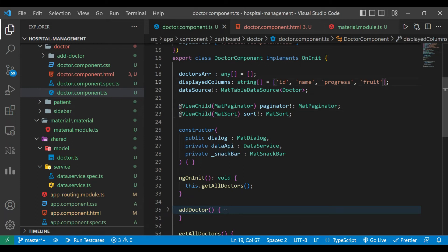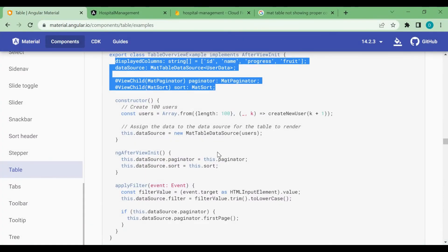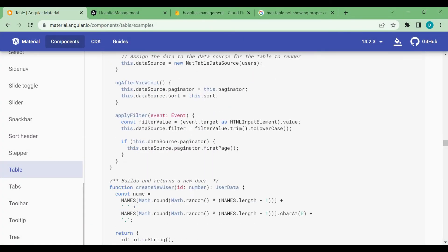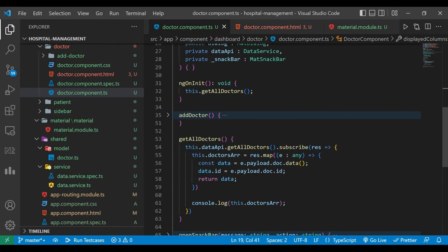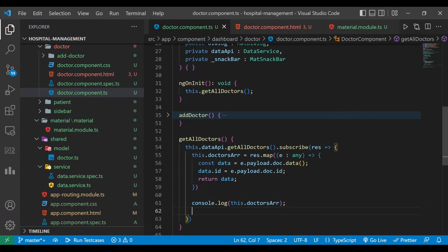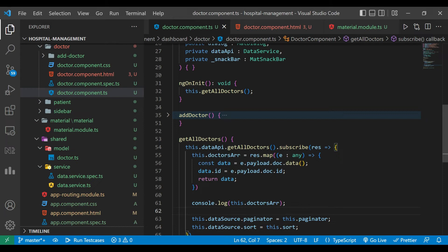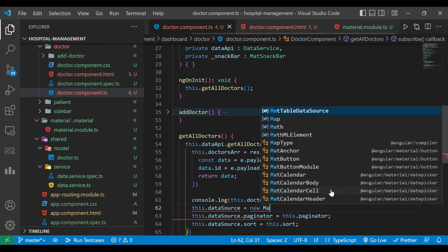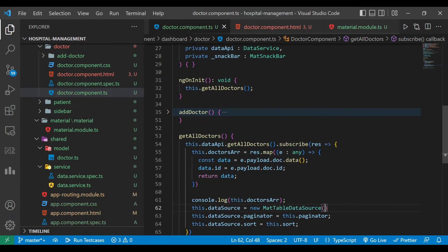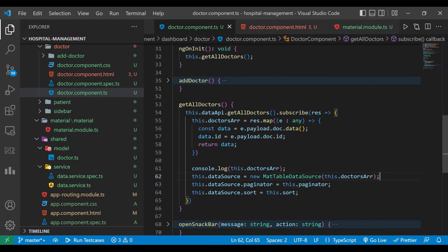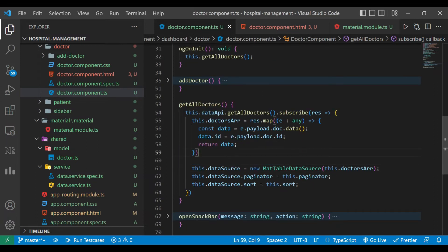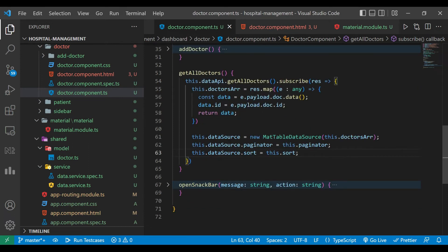In the displayedColumns there are four columns. We copy the two lines `dataSource.paginator` and `dataSource.sort` — used to enable pagination and sorting — and paste them inside our getAllDoctors method. Then for dataSource we assign it `new MatTableDataSource` and pass the doctors array. Now dataSource contains the doctors array and paginator and sort are initialized.